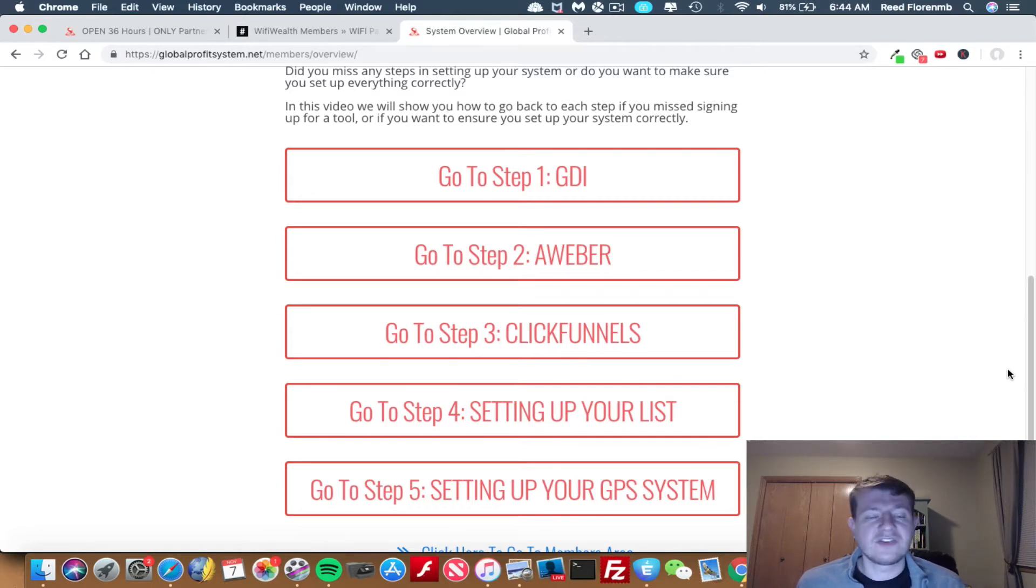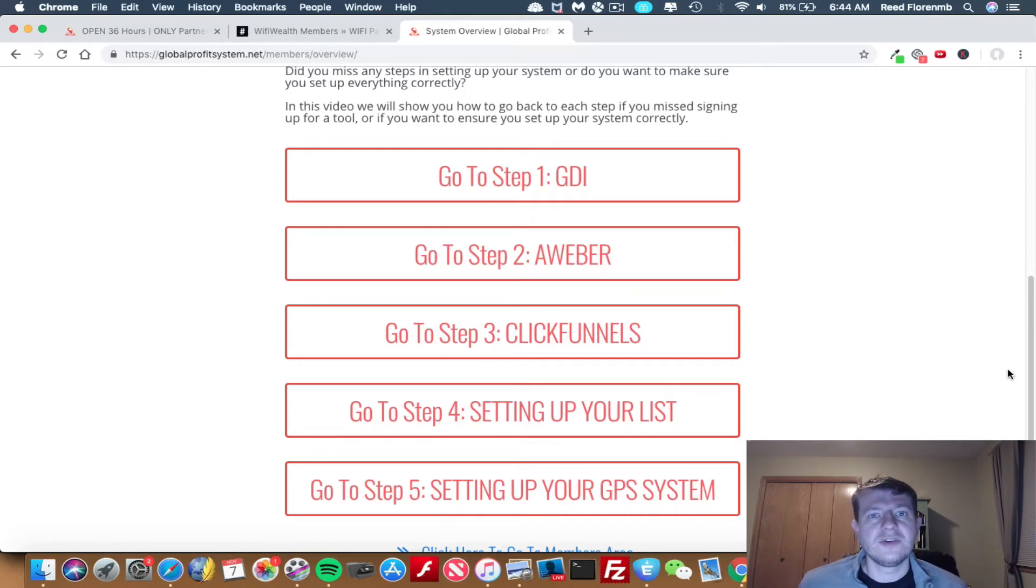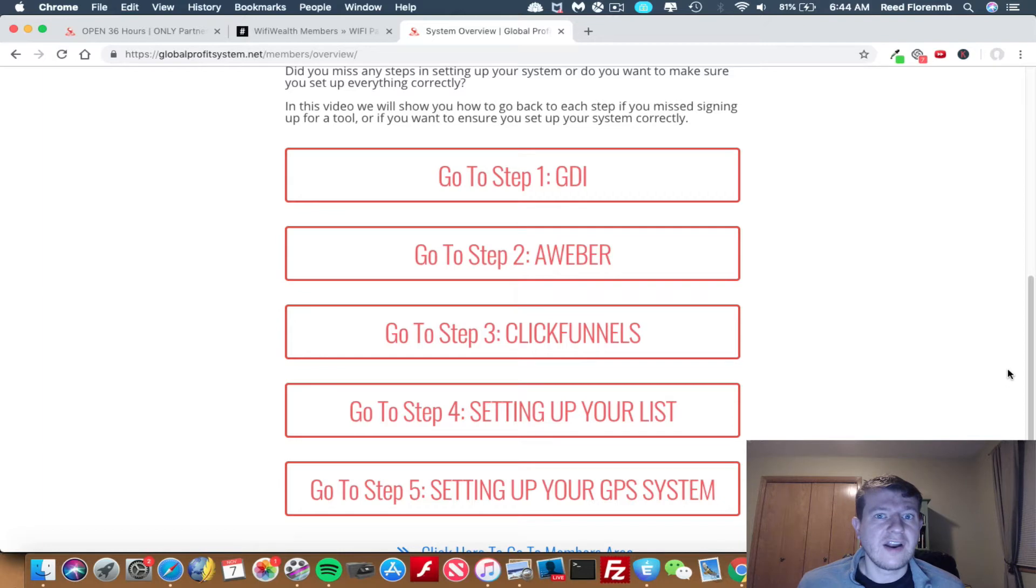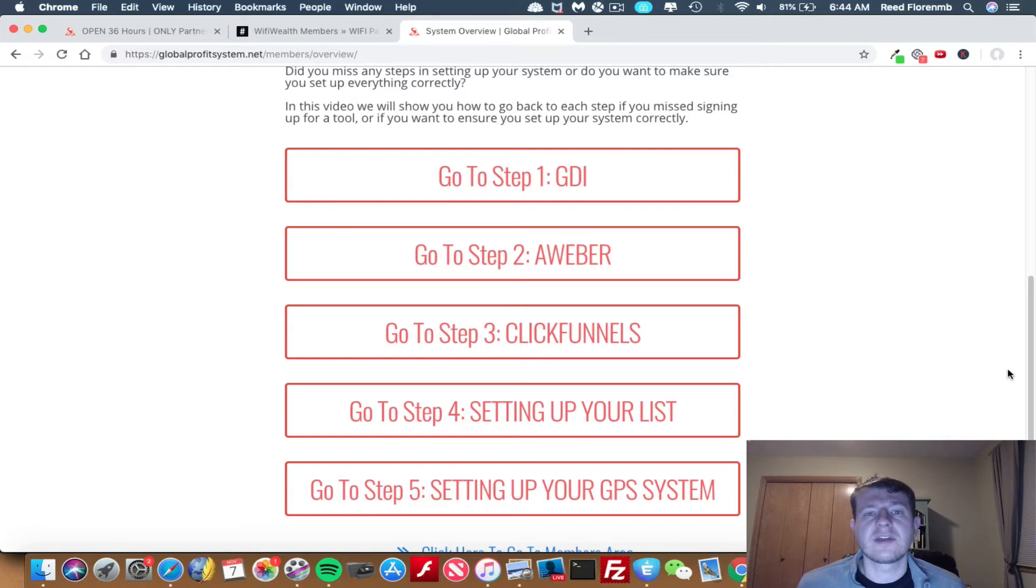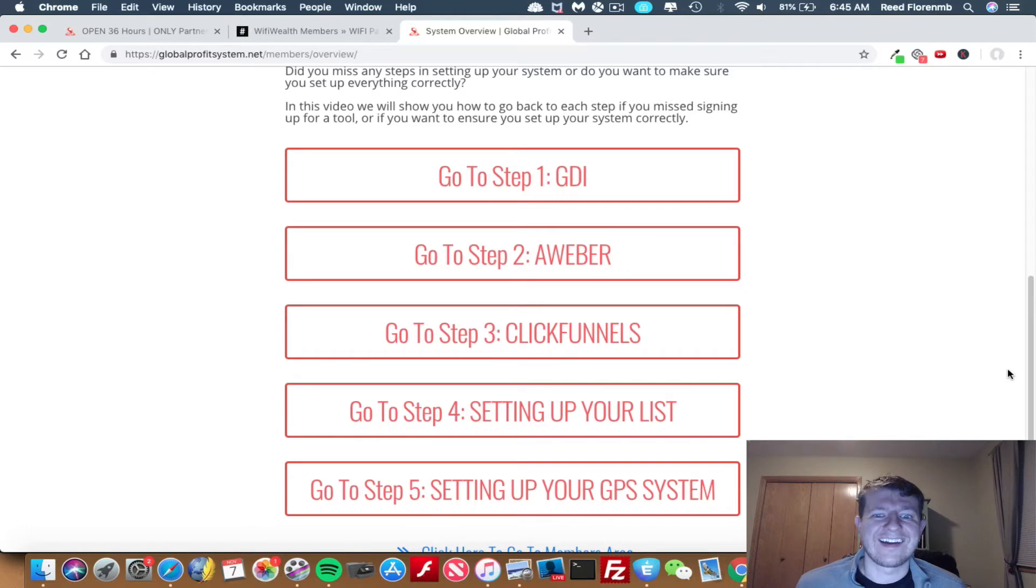Once you get over 100 ClickFunnels members under you, you can even get them to pay for a car. So they'll pay up to $500 a month for a car. If you get 200 ClickFunnels sales underneath you that are paying every month, they'll pay up to $1,000 for a dream car. So you can get like a super car with ClickFunnels. I think that's really cool.